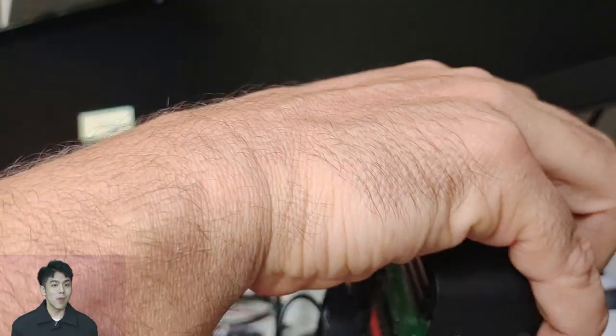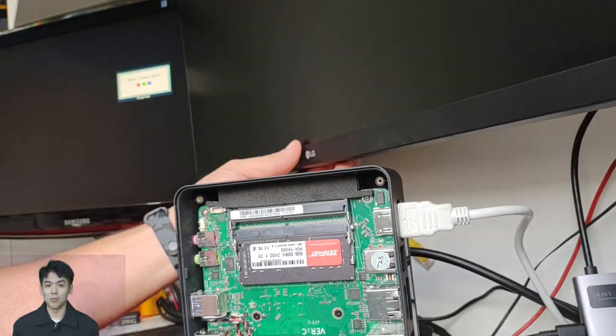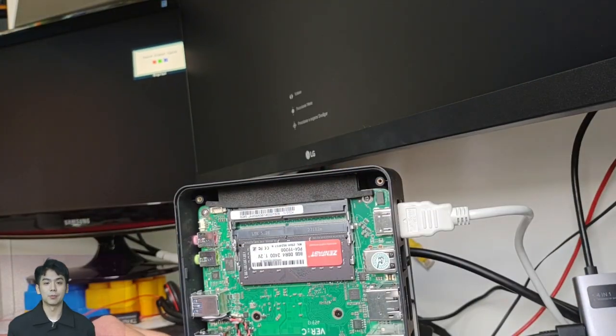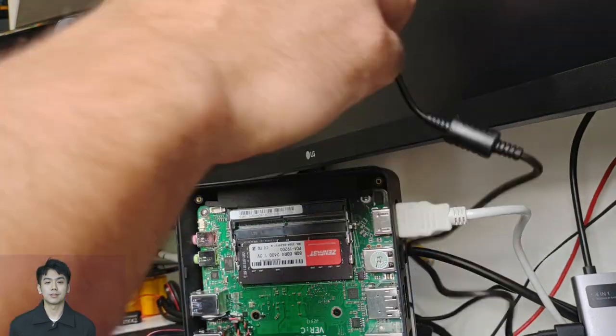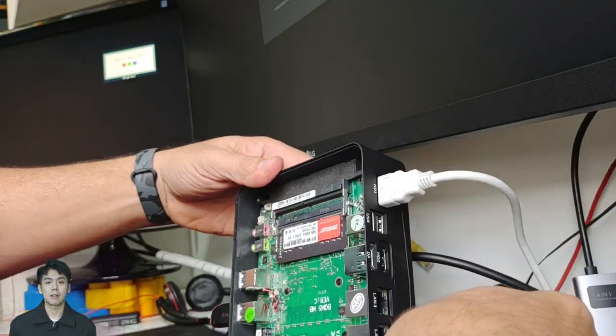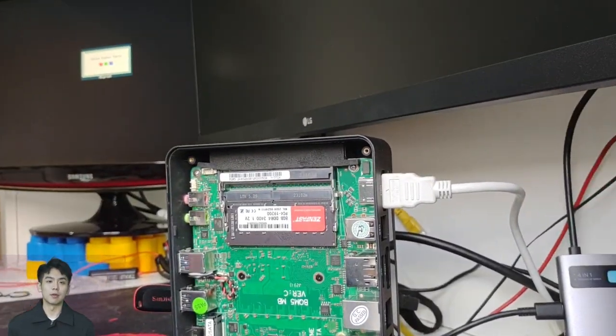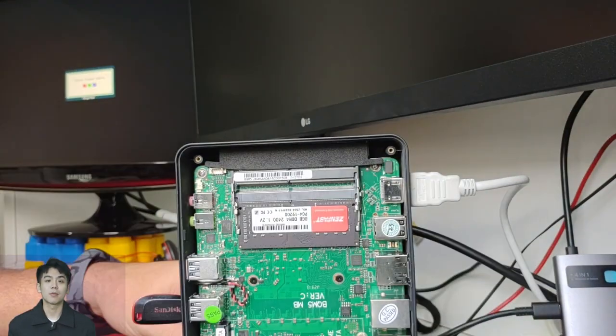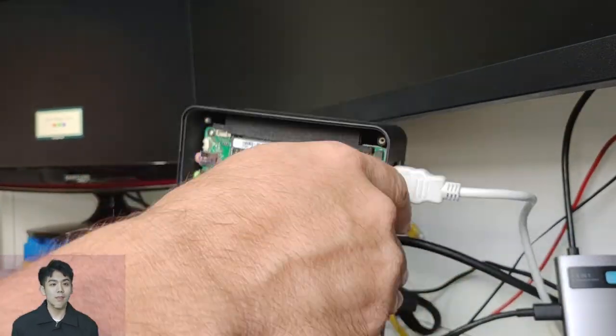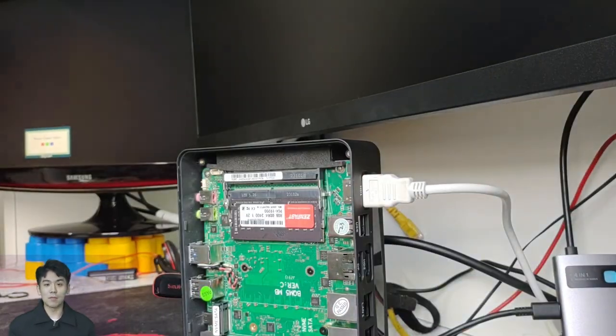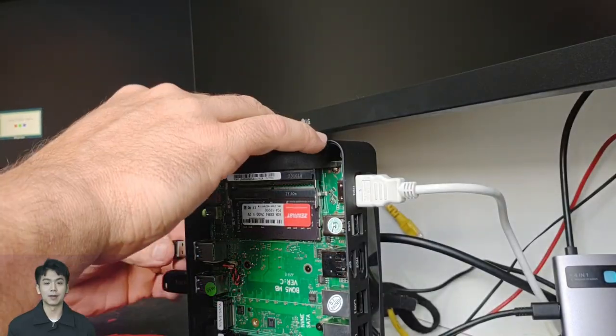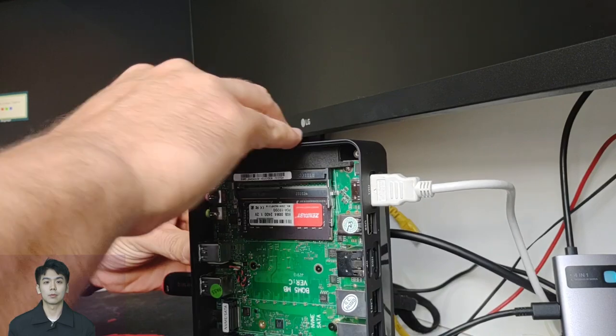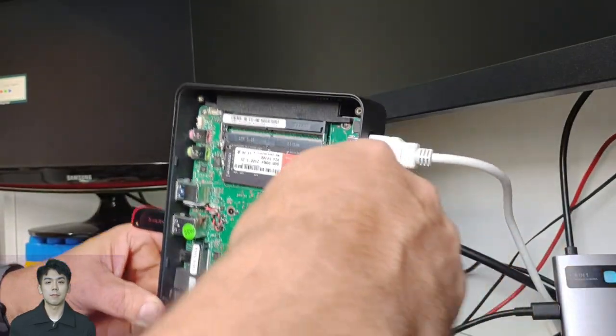Now I'm going to put 8GB memory from Zenfast and SSD M.2 NVMe 1TB from NetHack, already with Windows 10 installed and do a first test. I'm going to speed up the video in this montage and at startup time, I return it to the original speed, so we have an idea of the time spent.